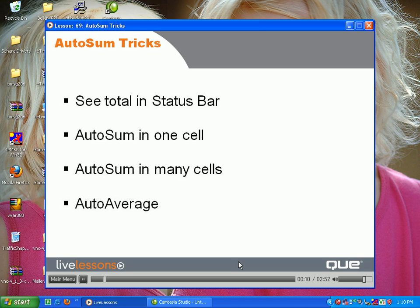how to do an auto-sum in one cell, and then faster ways to do an auto-sum in one cell, and even how to do an auto-average.